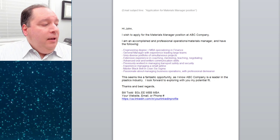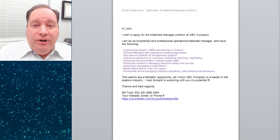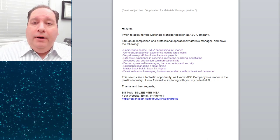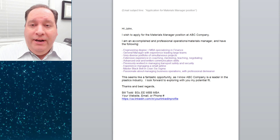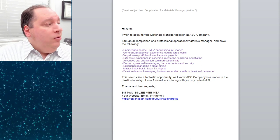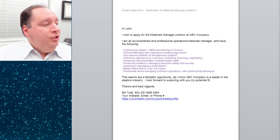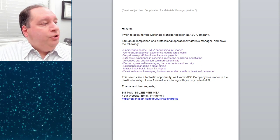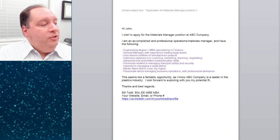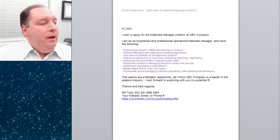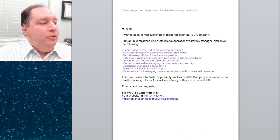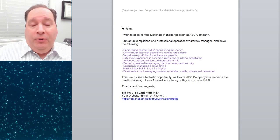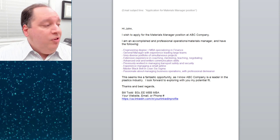As you can see, it's pretty short — short and sweet. If it's too long, people won't read it. So you start with something like 'Hi John' — or whoever you're sending it to — 'I wish to apply for the Materials Manager position at ABC Company.' Pretty simple.